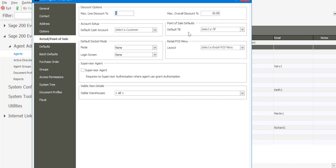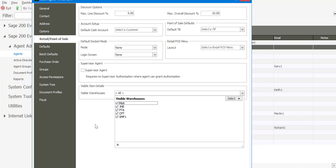We're also able to allocate a default till to a specific user. Within the Retail Point of Sale environment, we are able to customize a Retail POS menu screen, and if required, you are then able to allocate that particular layout that you've customized to an agent. The Retail Point of Sale module works with multi-warehousing, so at this point I'm able to determine which warehouses the agent will be able to view. Under the Visible Warehouses option, I can select the dropdown and determine which warehouses will be visible to the agent processing transactions.